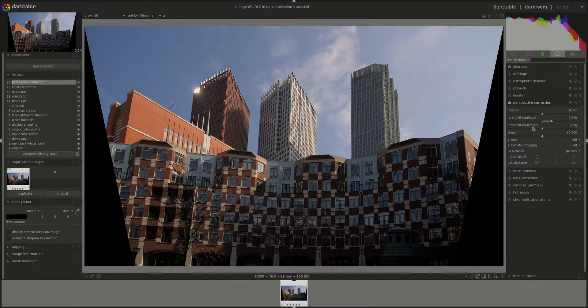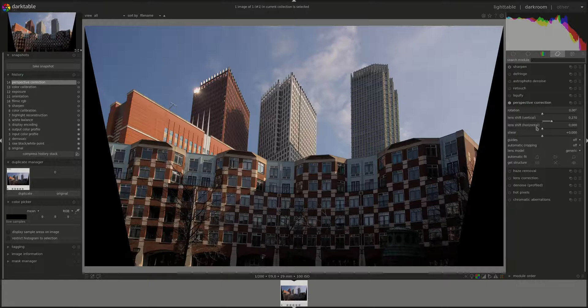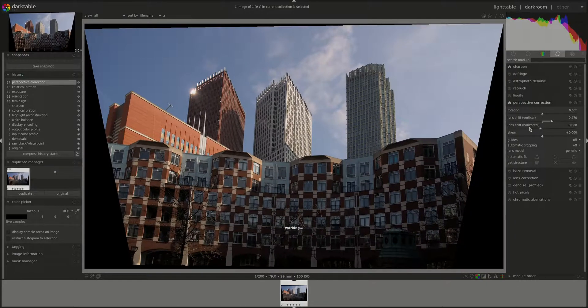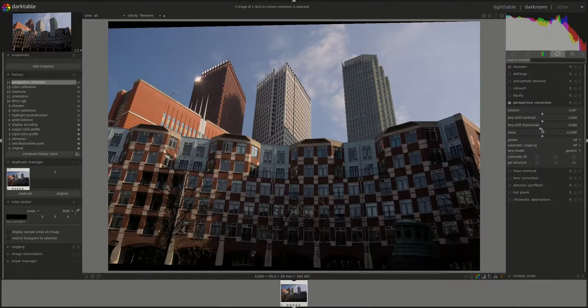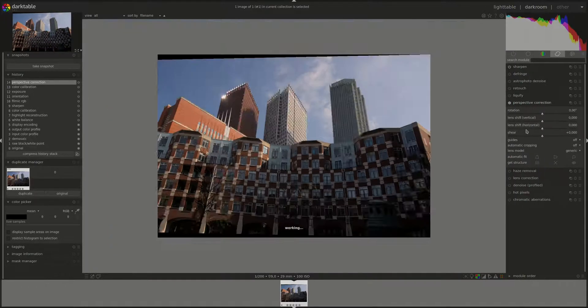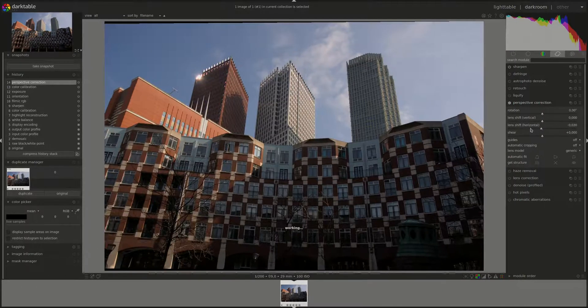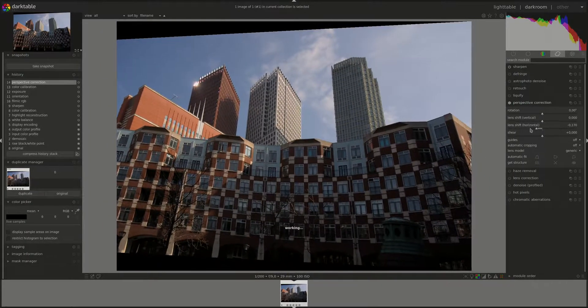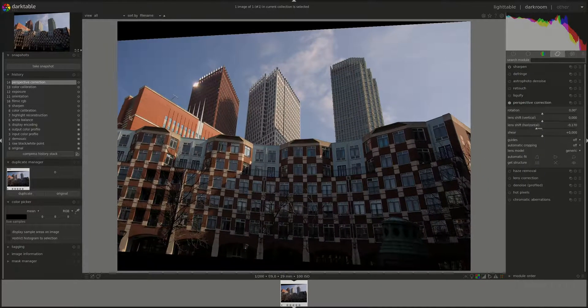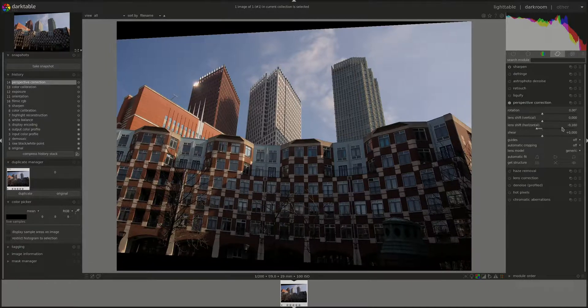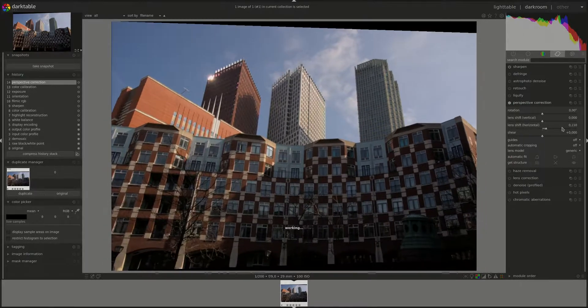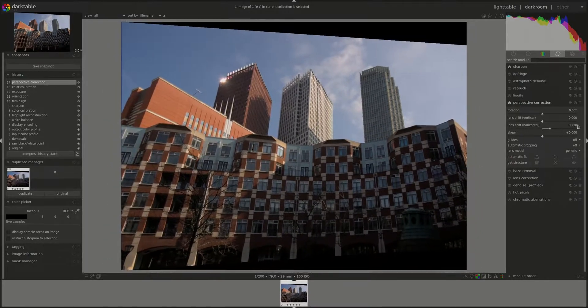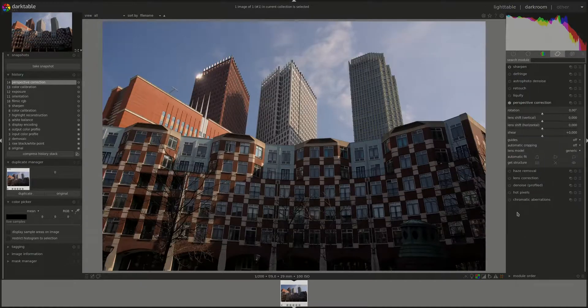And then the same for the horizontal lines. Let's reset the vertical one just to show this one properly. This compresses the left side or expands the right side, and to the right does exactly the opposite.